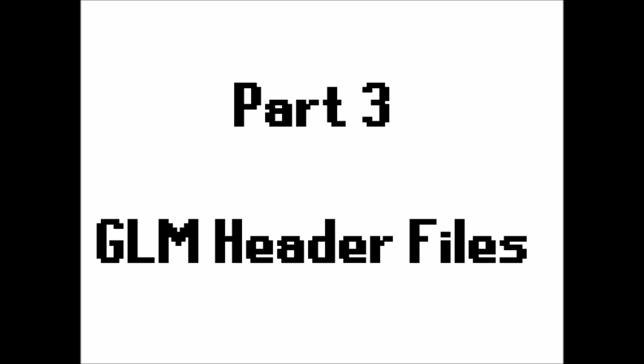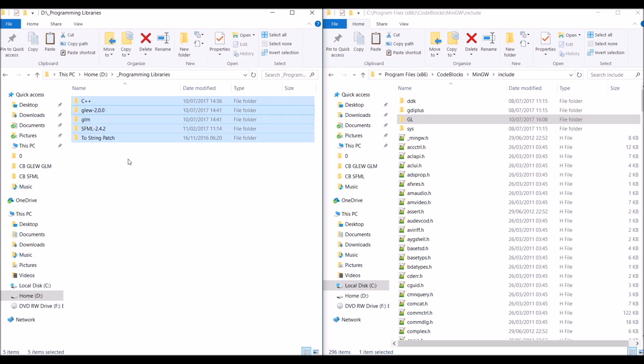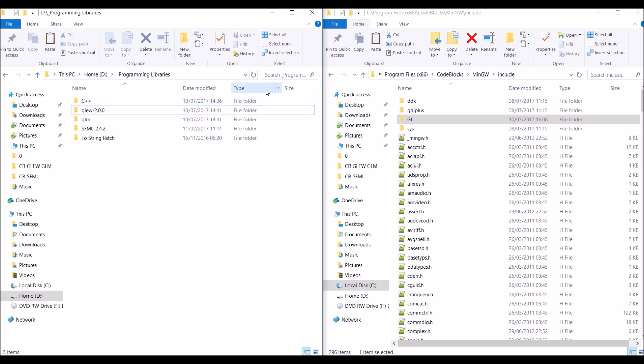Part 3, the GLM header files. So again, I have a similar setup. I have two file explorers. On one side, I have where the libraries were extracted to, the GLM and GLEW libraries, that is. And on the right side, I have the include folder from MinGW again.